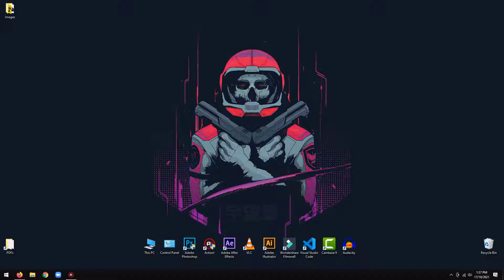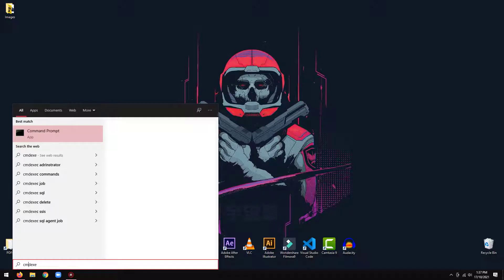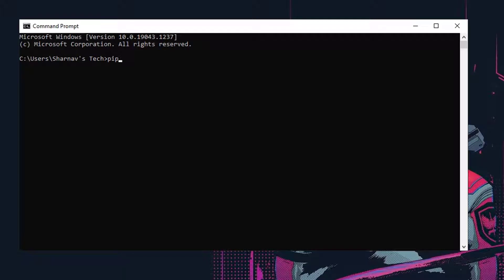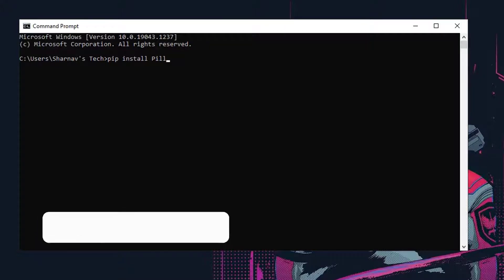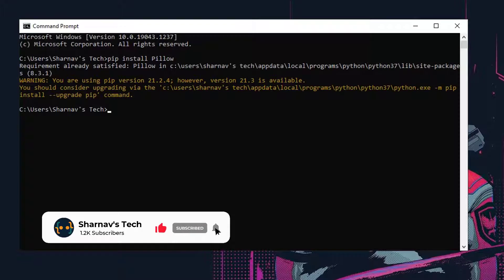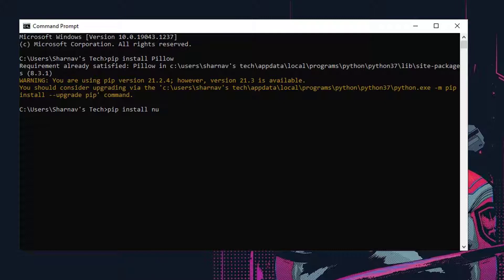First, we will install the required libraries. Type pip install Pillow. Similarly, install the NumPy library.